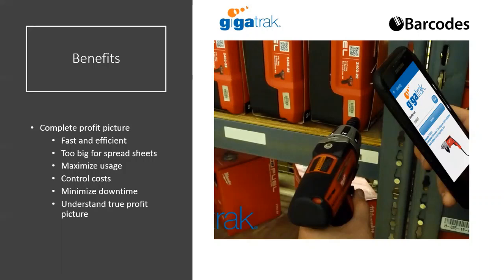Most companies that use tools understand their labor costs — how much they're paying somebody to be on the job, how many folks they've got on the job. They understand material costs. But what they don't often understand is tool usage on that job. And without tool usage, they don't really have an accurate profit picture for that particular job.